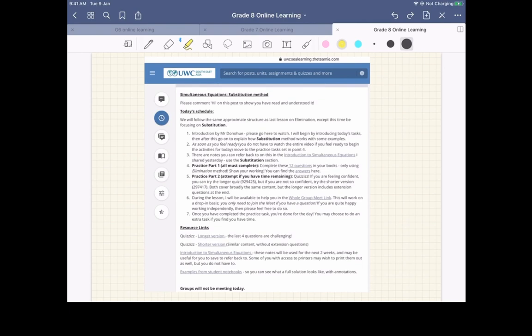You've got a longer one, which is 10 questions, which has got four questions at the end that's slightly more challenging. And if you just want to do the consolidating mastery questions, they are here. Just make sure that you're using substitution method. I know it's tempting to use the method you've already done, but you do need to know all three methods for this unit. So that's why we're splitting them up like we have done.